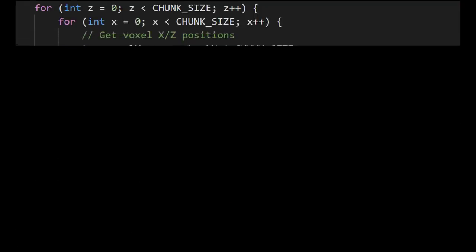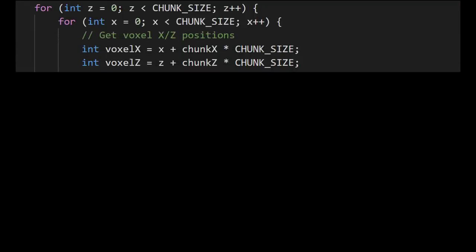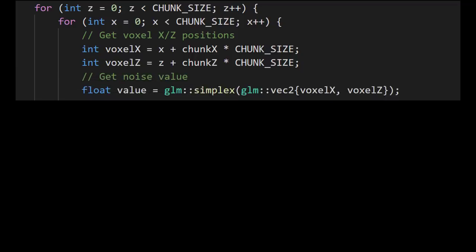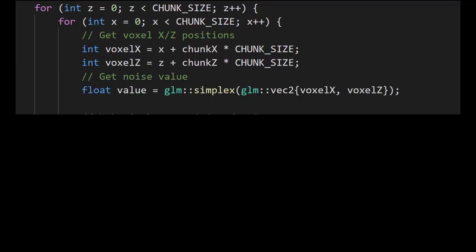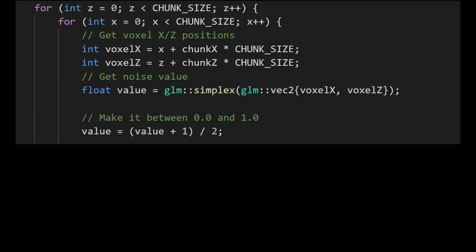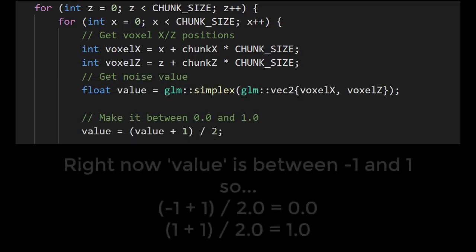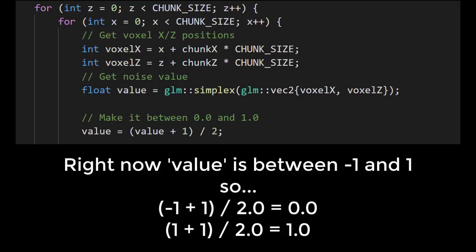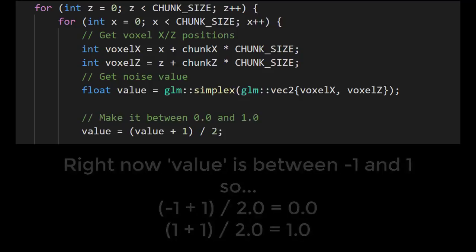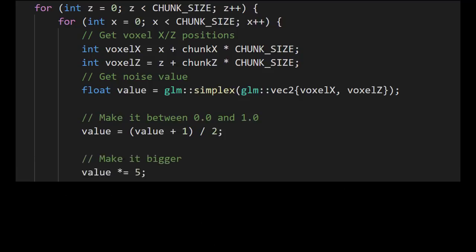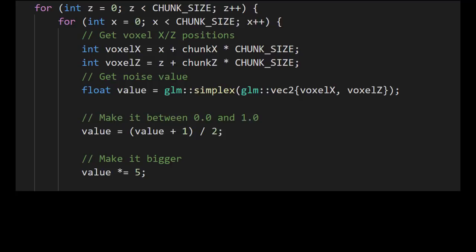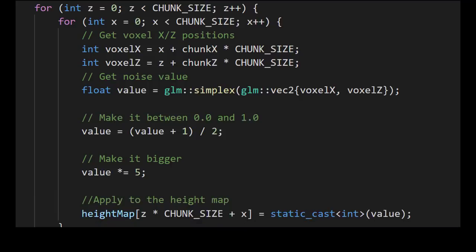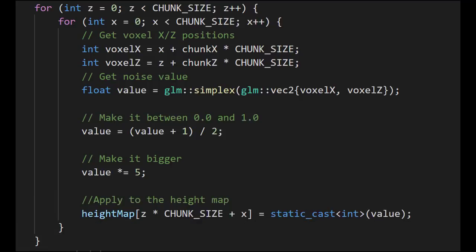The way this height map function works is I first of all loop through the block positions of some chunk column in the world, and then get the noise value at those exact coordinates. So right now this noise value is between minus 1 and 1, but ideally we want a positive number, so by adding 1 to it and dividing it by 2 we can instead make the noise value between 0 and 1. I then multiply the number by 5 to give it some height before applying it to the height map.